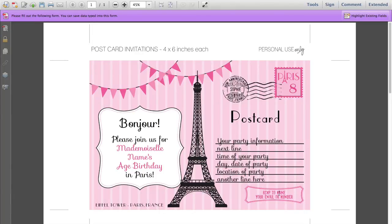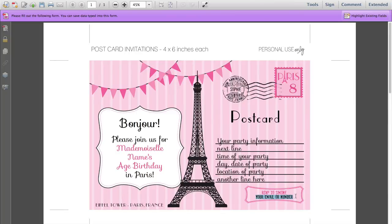Next is to type in your RSVP details. So I'm going to type in Simone and I'll type in my email number here. You just highlight my sample text and then start typing in your own. And it helps if I could spell.